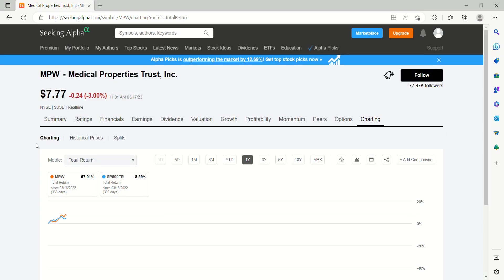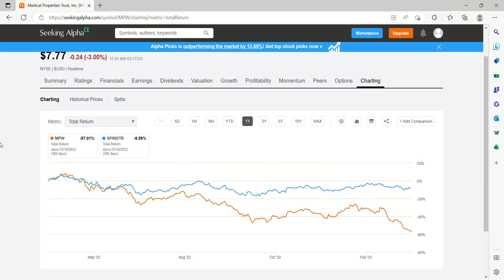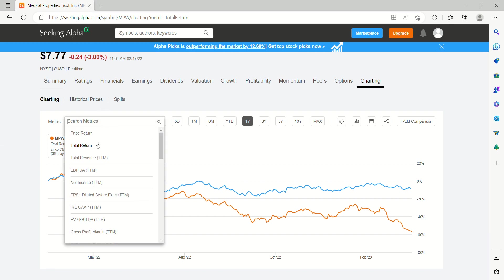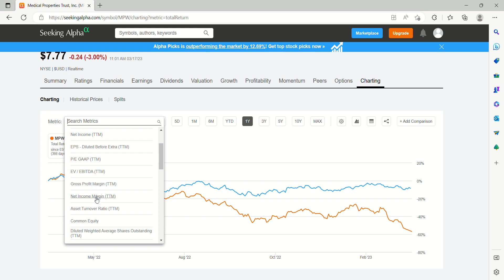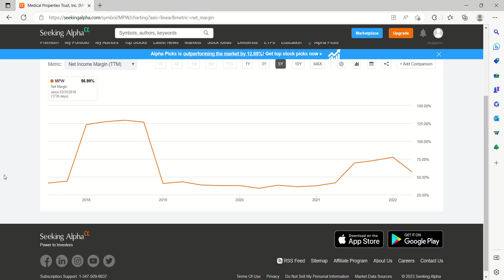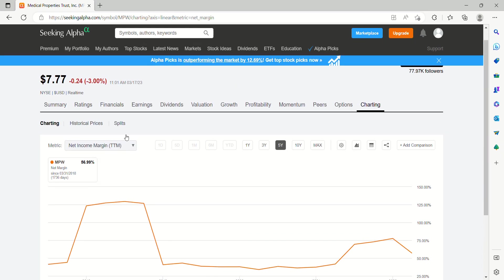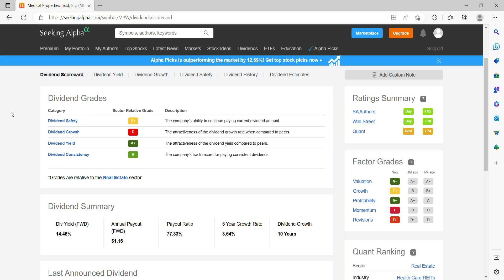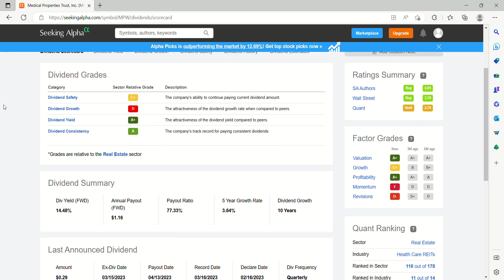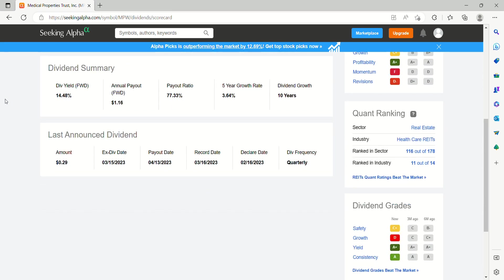If we take a look at total return, obviously it's going to tighten up that gap a bit just because of the significant yield of MPW. The last announced dividend was $0.29 on a quarterly basis, so we actually did just have that ex-dividend date on this one on the 15th, which will pay out on April 13th. So it needed to be a shareholder on the March 15th there to take advantage of the next payout.